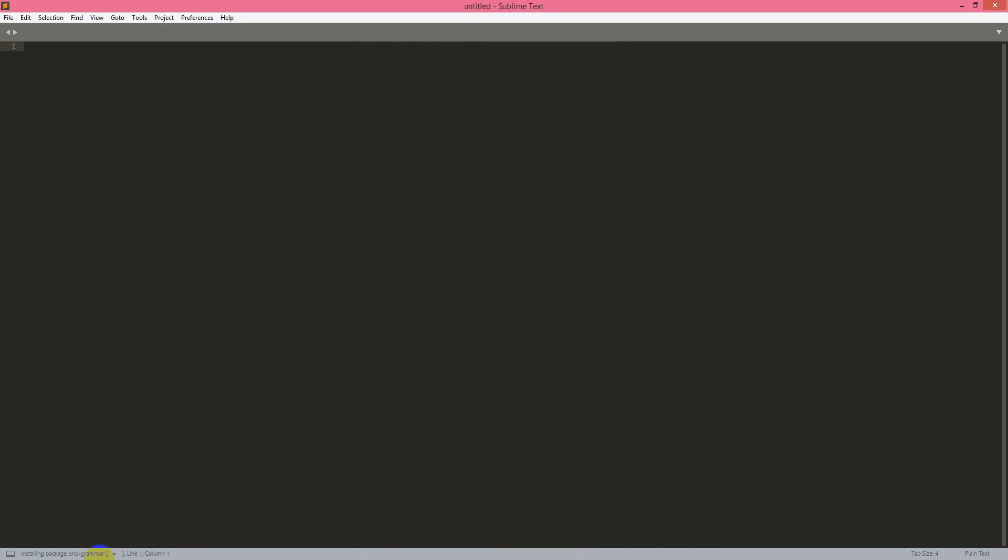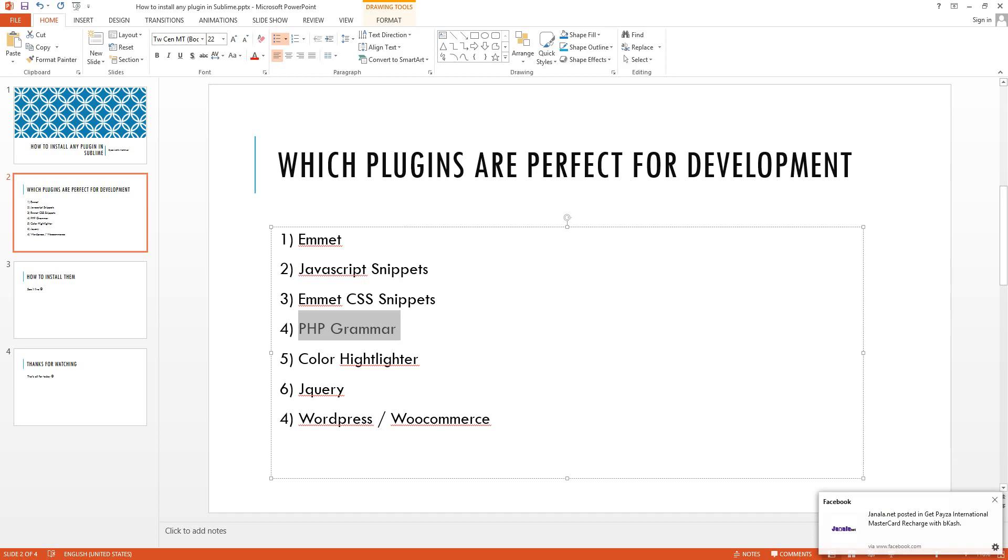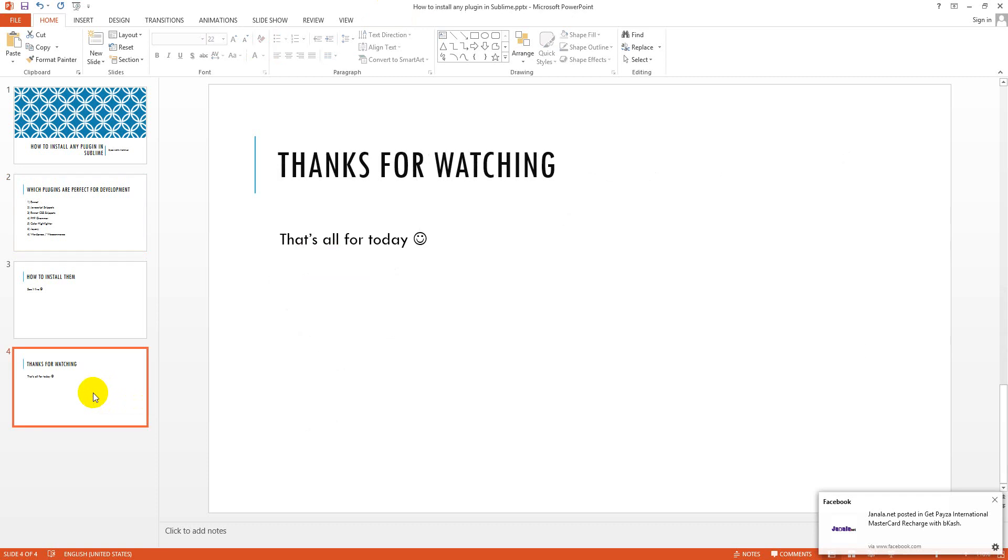And you will see it is installing down below here. So this is how you can easily install any plugin in Sublime. And then you just restart your Sublime, I mean close it and open it again. That's all. And this is how you can easily install any plugin in Sublime.